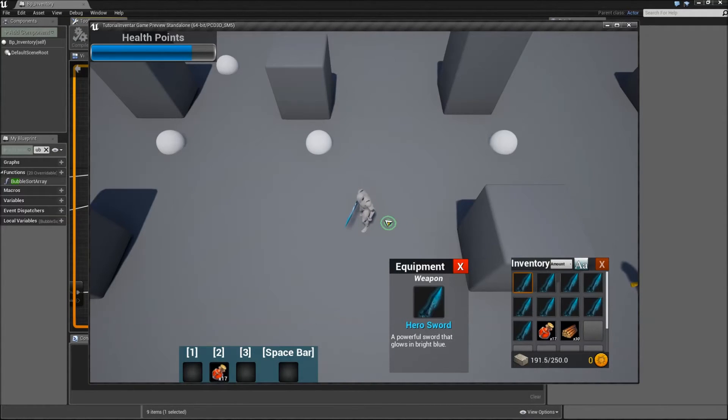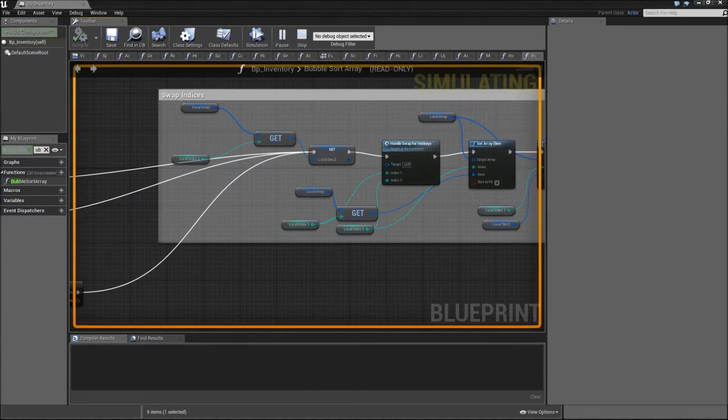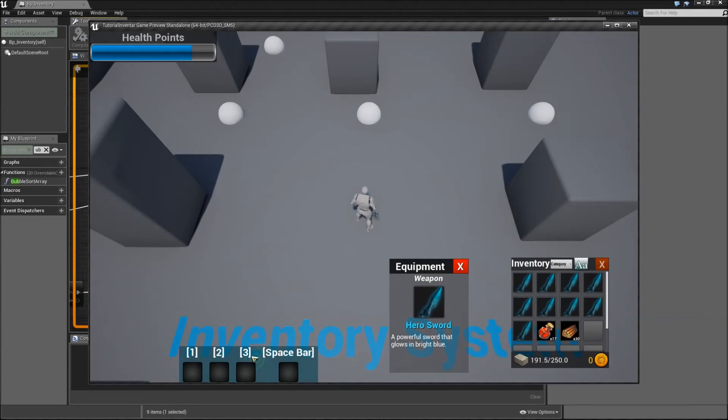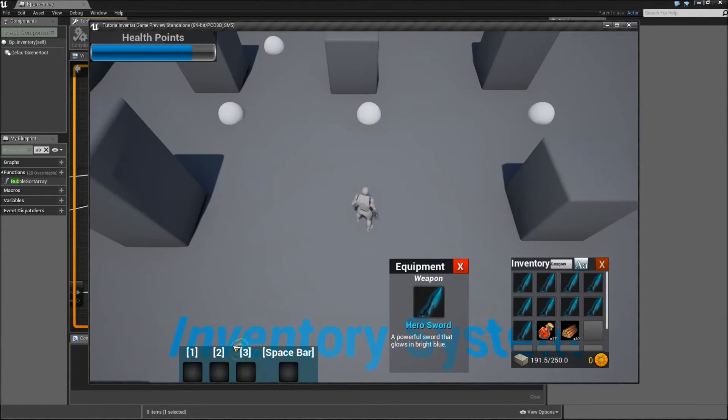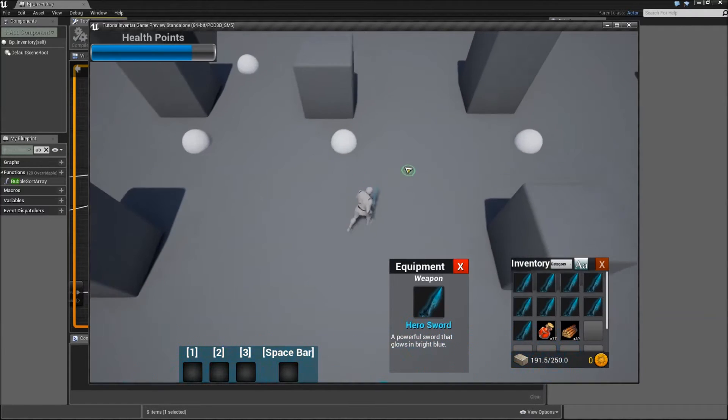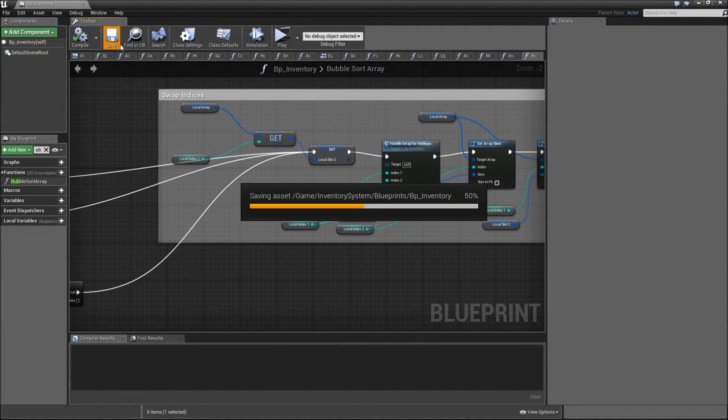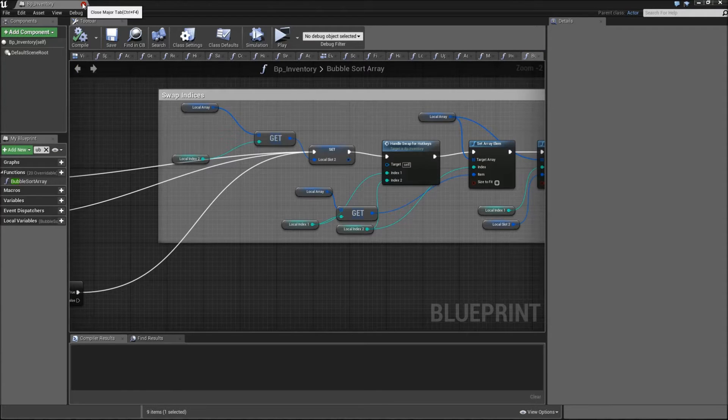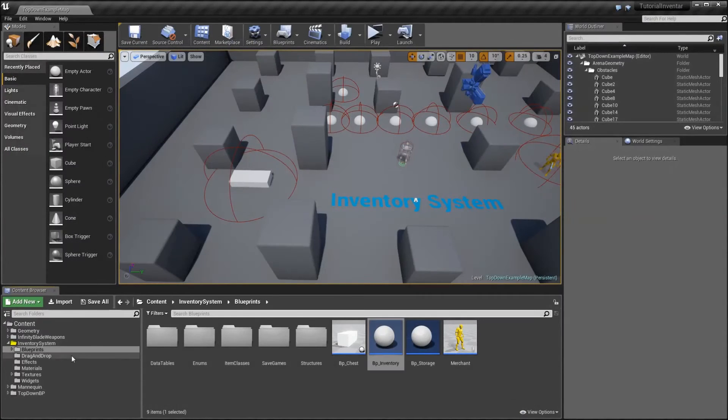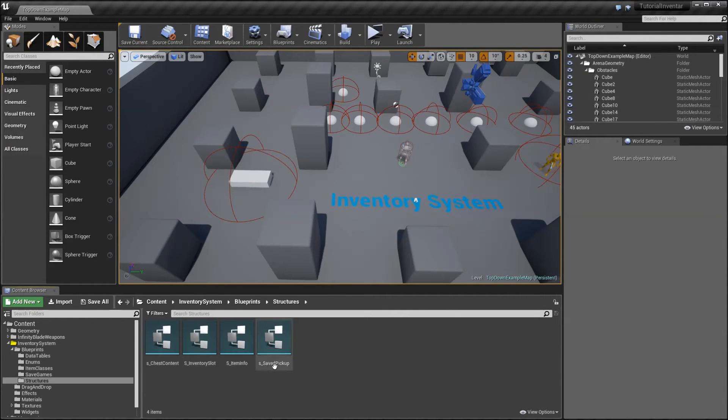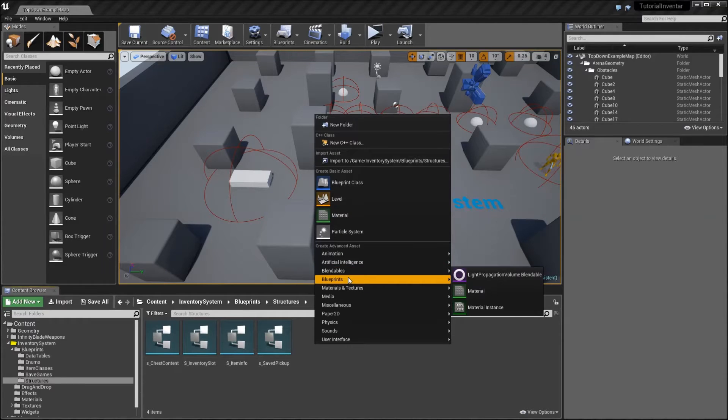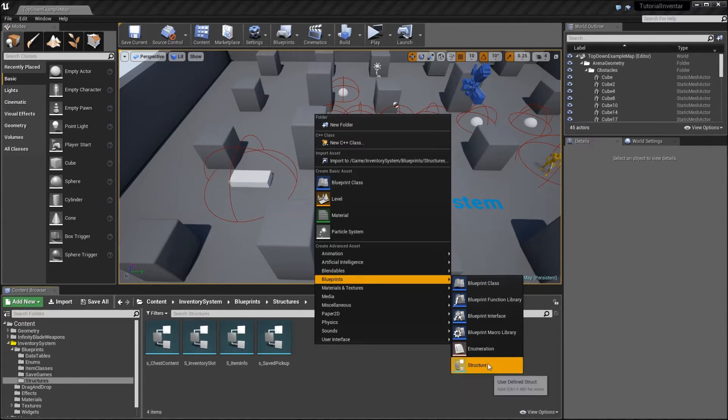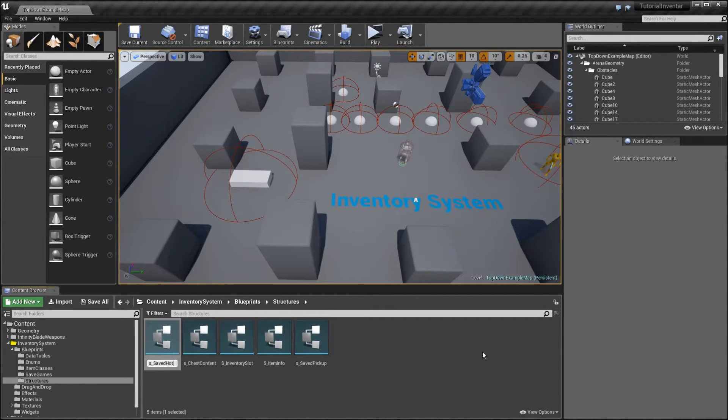The other problem is that if we hit S to save our game and reopen it, our health potion disappeared from the hotkey, which you don't want to happen if you really create a game. So to set it up so that our hotkeys are also saved, we first need to go to blueprints, structures, and create a new one.